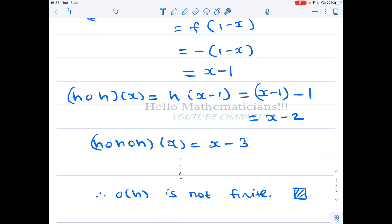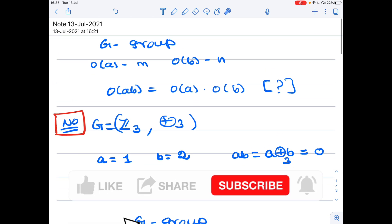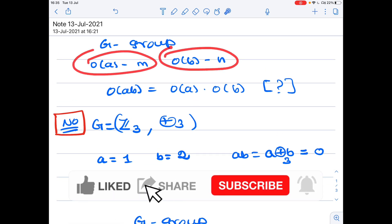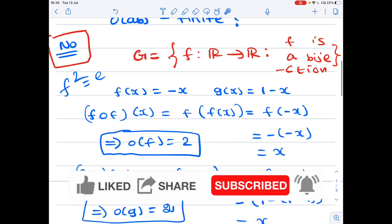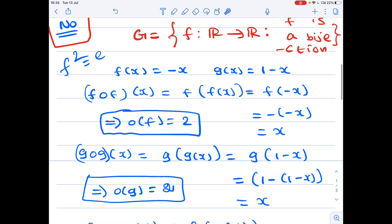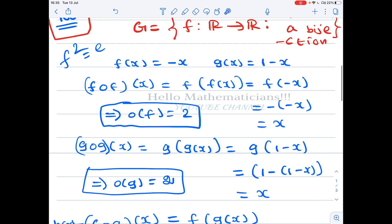We conclude that even if order of a is finite and order of b is finite, the order of ab need not be finite. This is a very important example — it is asked frequently in interviews, CSIR, and other competitive exams. Please remember this example. If you learned something new from this video, please like and subscribe. Thank you.